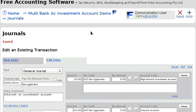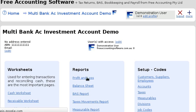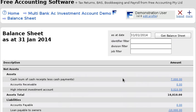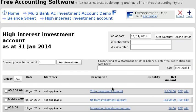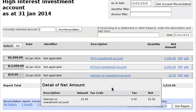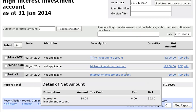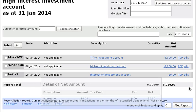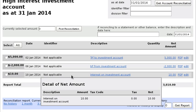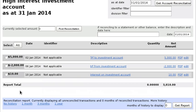If we go back to the balance sheet, we'll see that the investment account is now showing an extra ten dollars, which is the interest received we just entered.